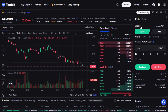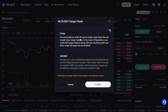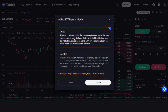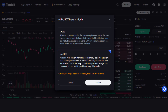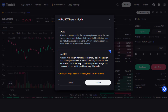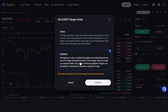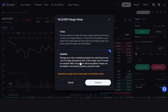Going up here and clicking this button lets us choose our margin mode. Currently we are in cross margin mode, meaning our entire margin balance of 150 USDT is used as collateral across all open positions. When we switch to isolated margin mode, we have a separate margin balance for each individual position — we are only risking the margin allocated to that one position. However, it usually takes less of a price move against us to get liquidated in isolated mode, since the allocated margin is lower than in cross margin mode.